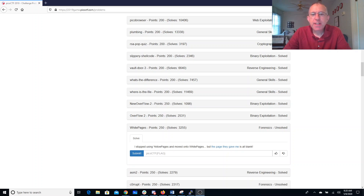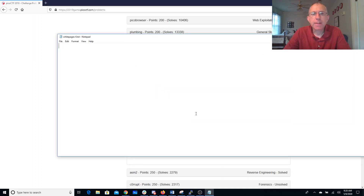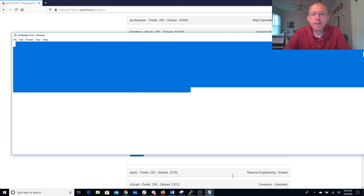White pages. I stopped using yellow pages and moved on to white pages, but the page they gave me is all blank. Alright, just open this with Notepad. So here's... it does look pretty empty.